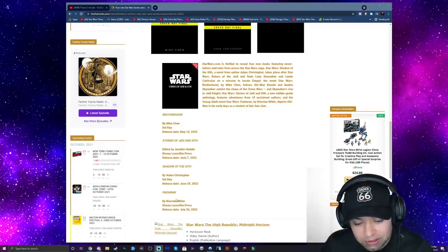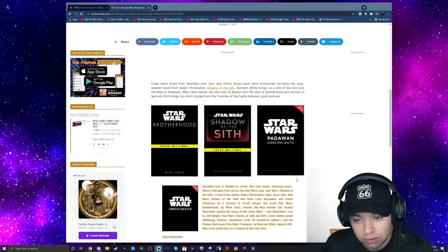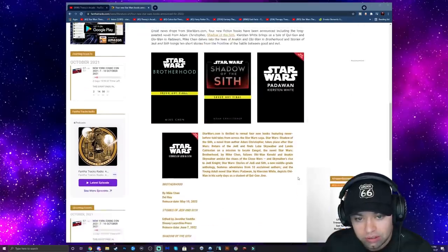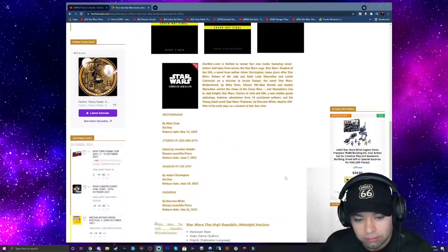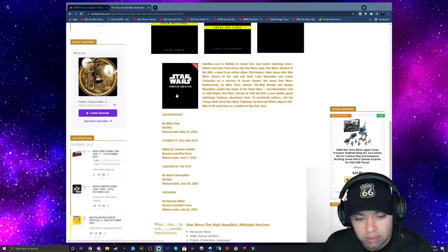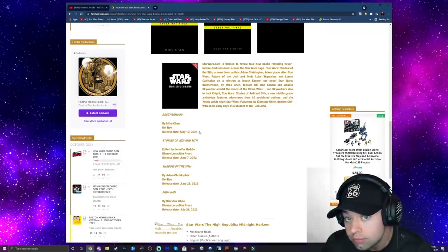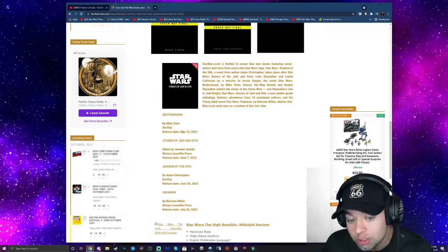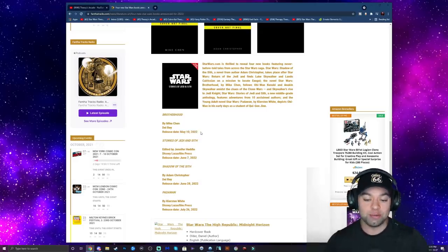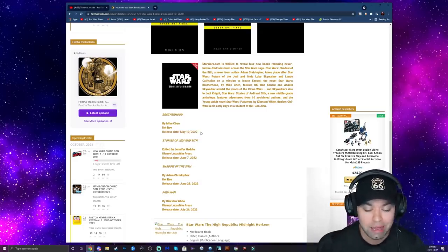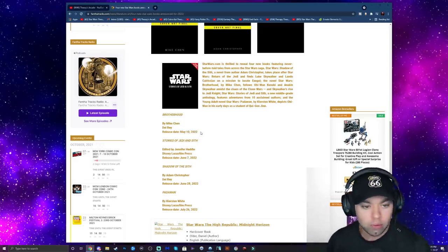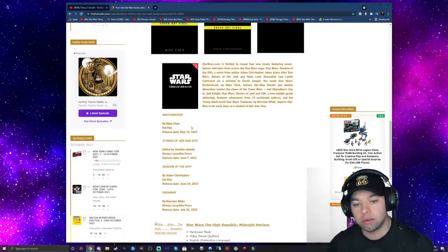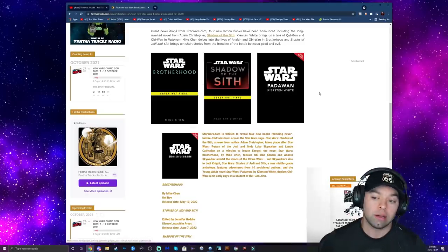July 26th is Padawan. How interesting they're releasing this around the time that Obi-Wan will come out. Could this be a prelude to the Kenobi show coming out in late May or something? I don't know.